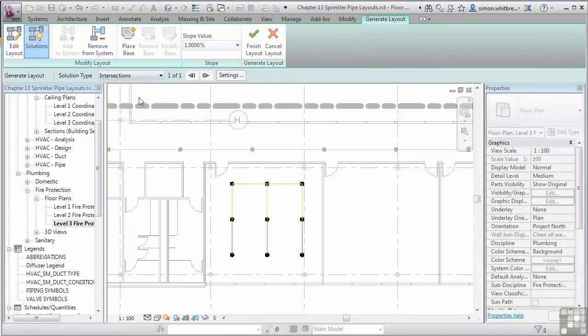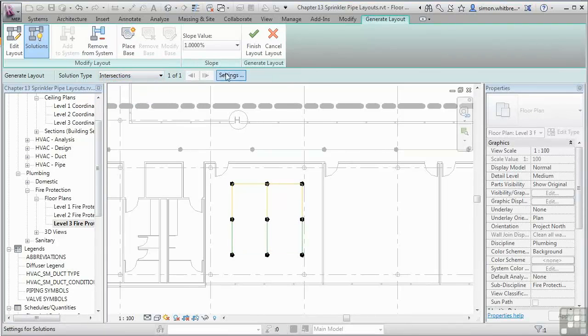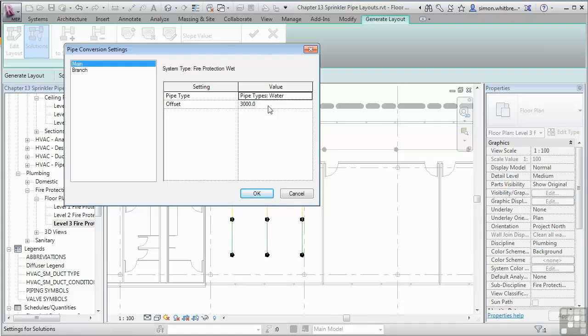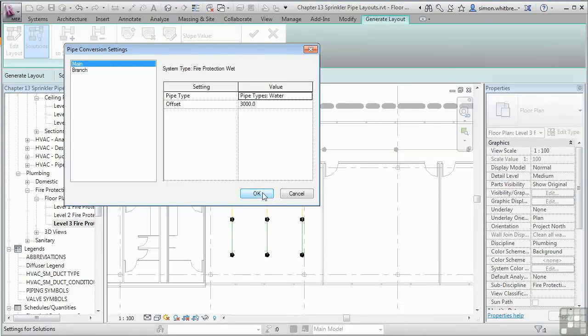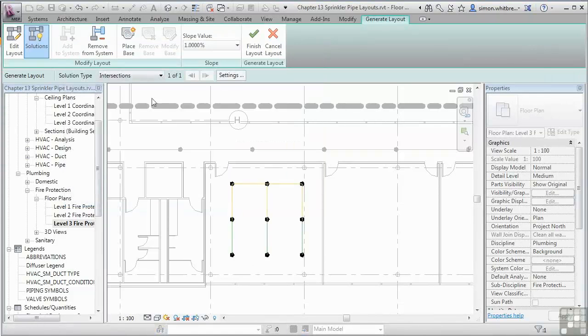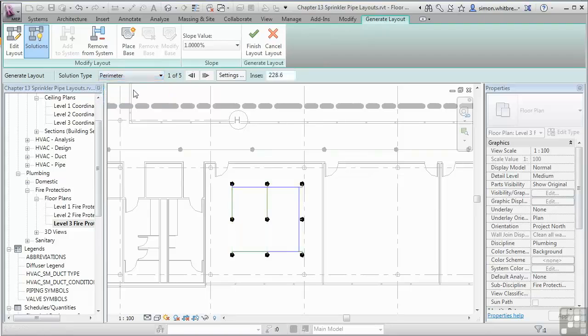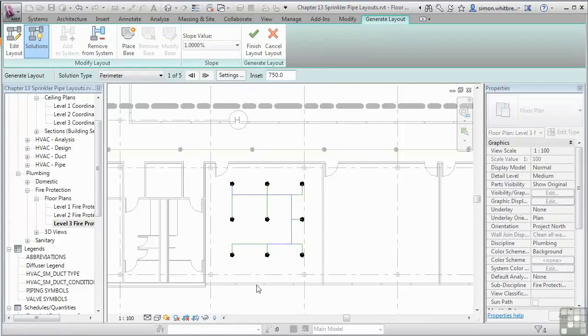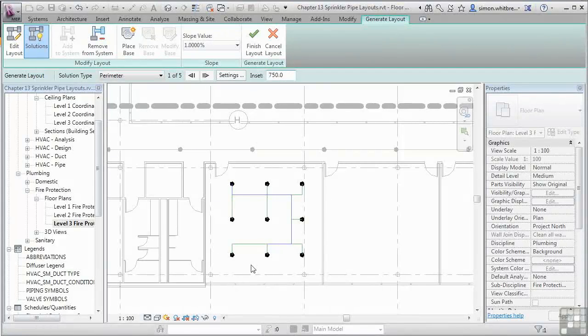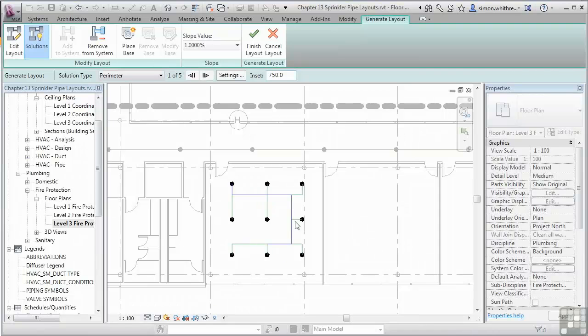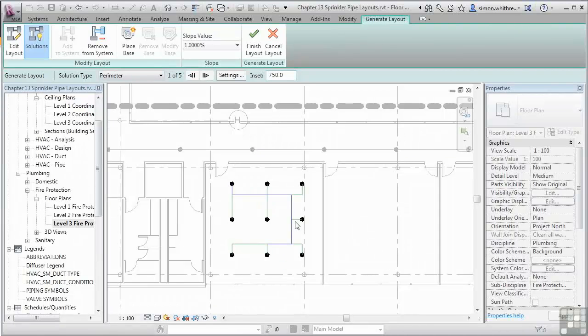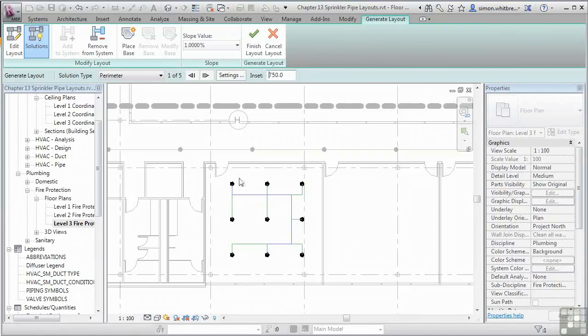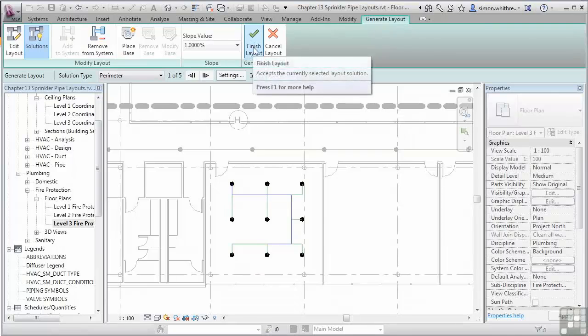Let's check the settings on this. And here we can see we've got the pipework to be offset at 3 meters. But none of the options are really doing it for me. That's kind of looking OK. So I could go with this. Or I could just ditch it and do my own layout. But I'll settle with this one. And click on Finish Layout.